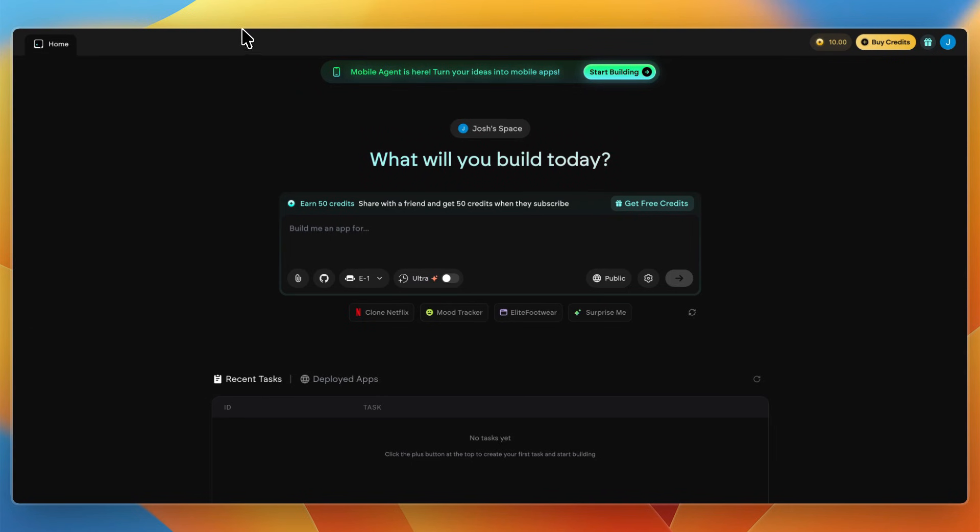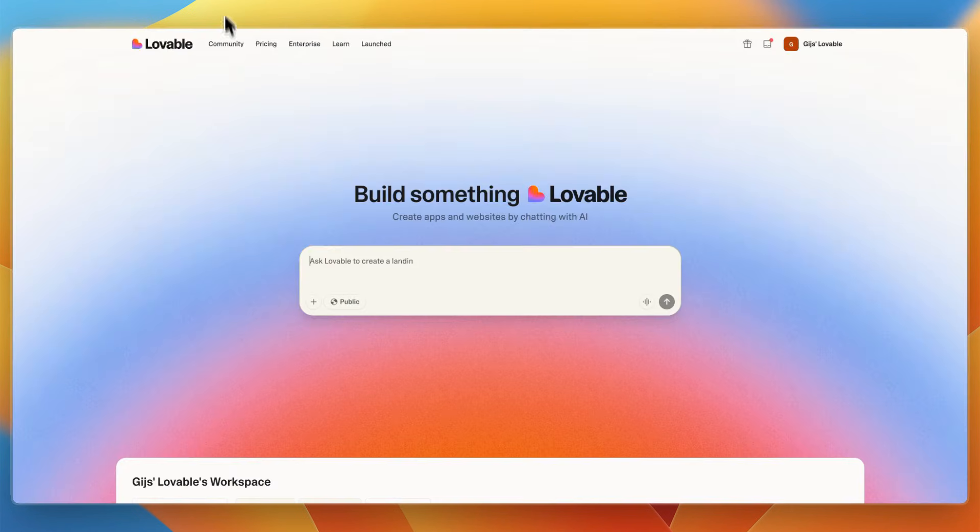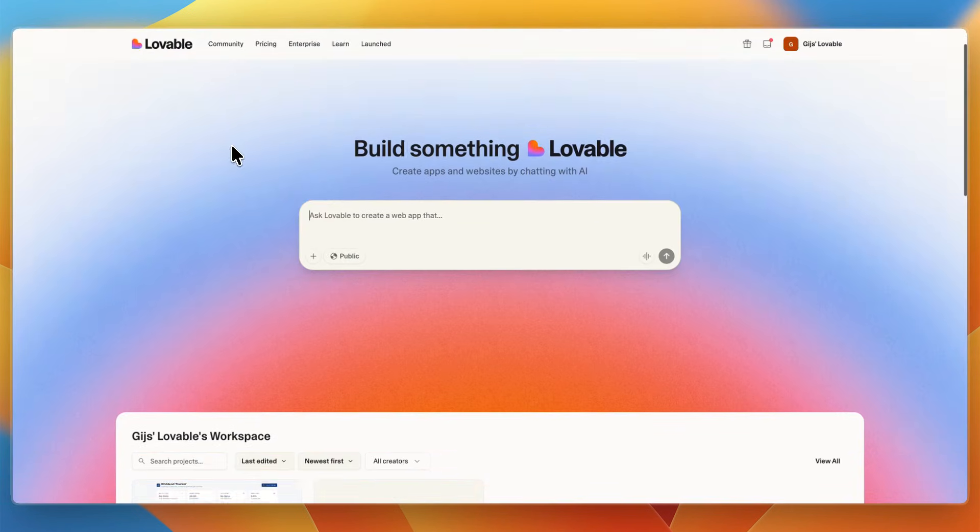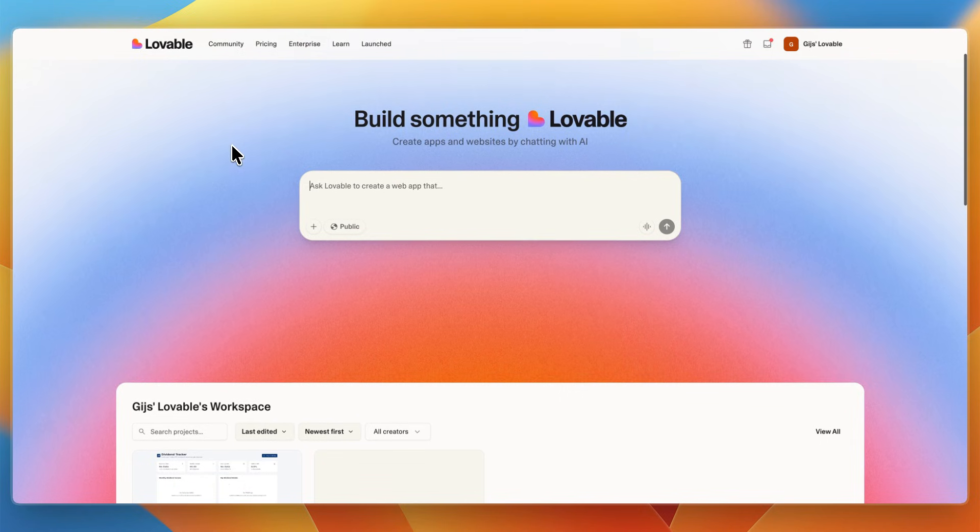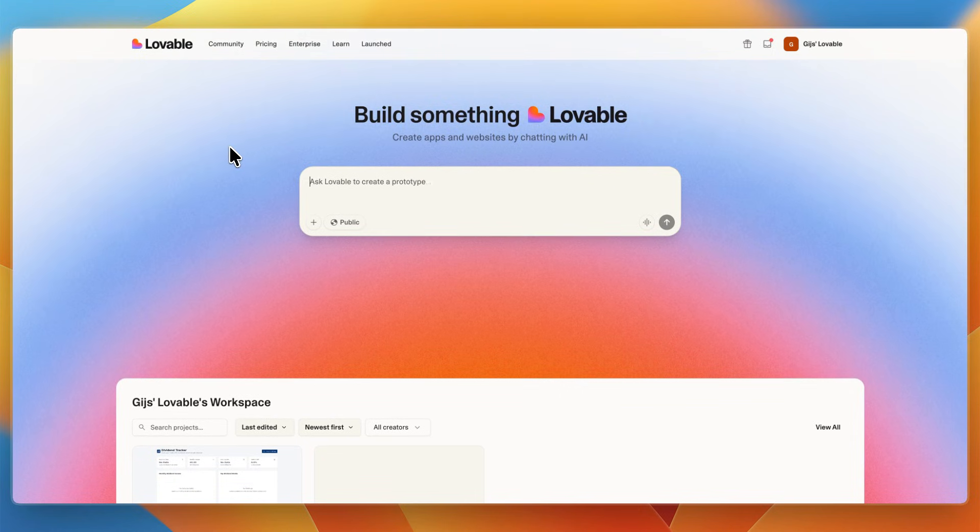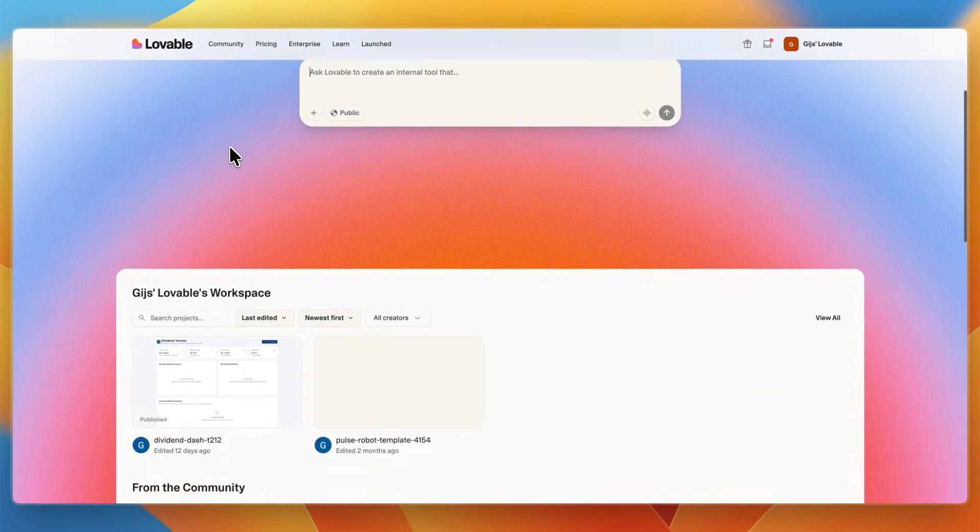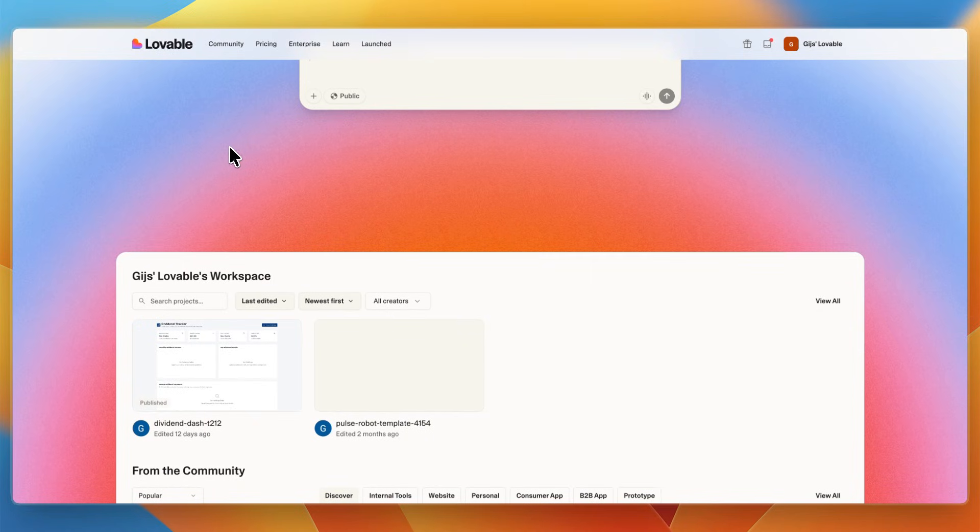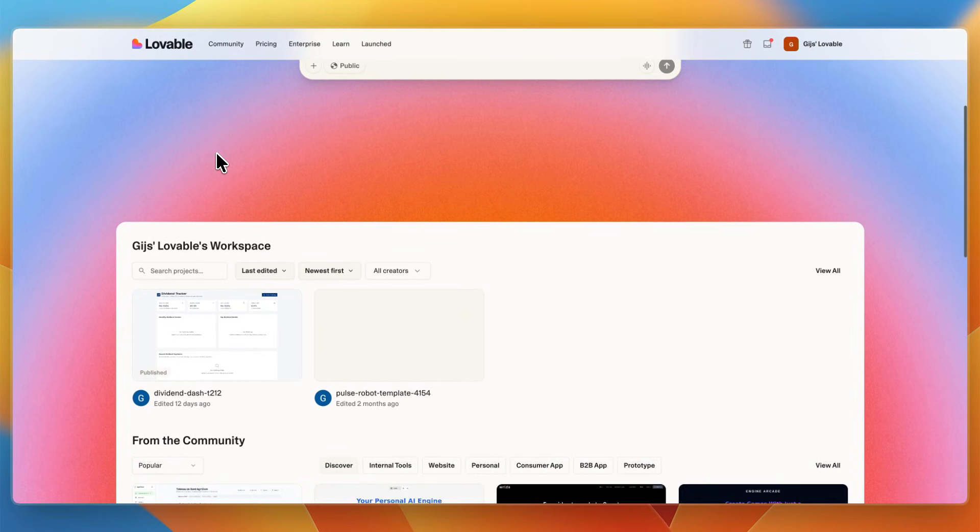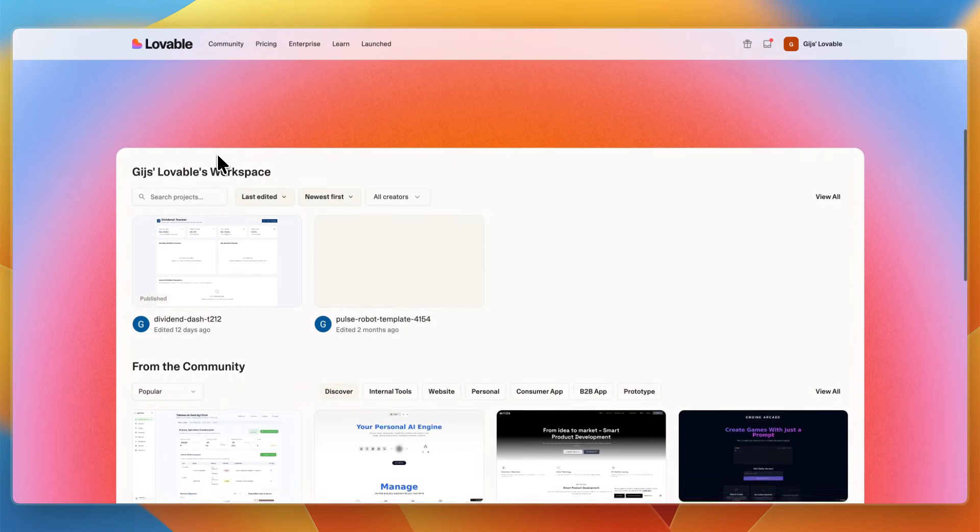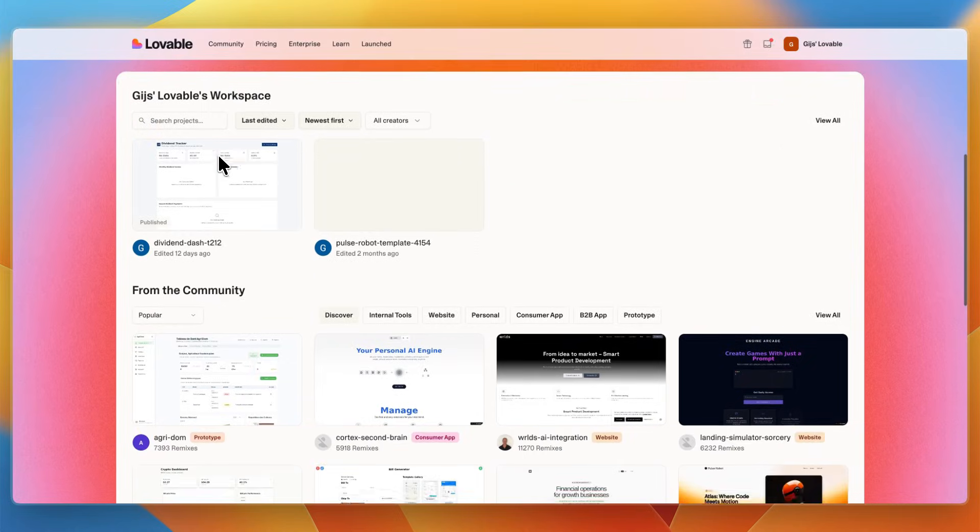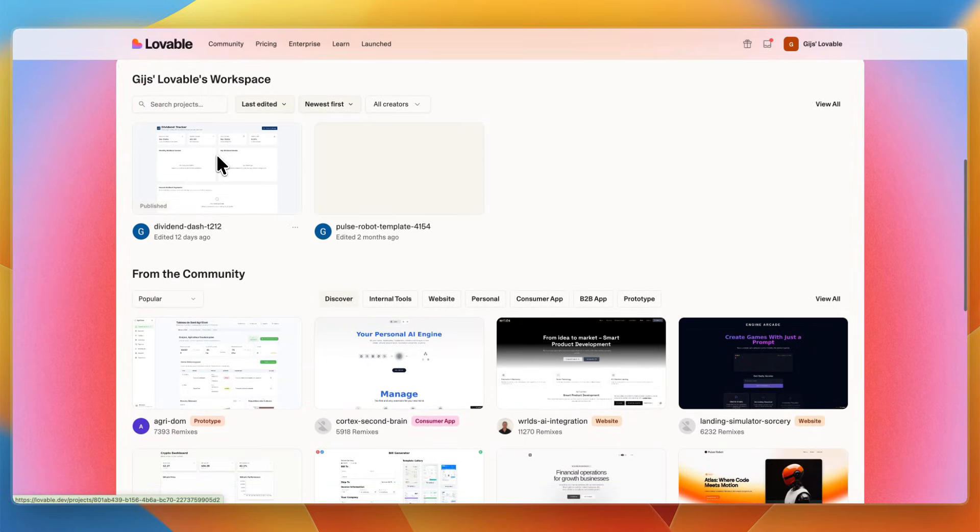In this video I'll be comparing Emergent versus Lovable, two AI systems that let you generate apps using natural language prompts. I'll go over what exactly they do, their core features, how they feel to use, and who they are best suited for. Watch this video until the end to find out which one fits your coding style best.